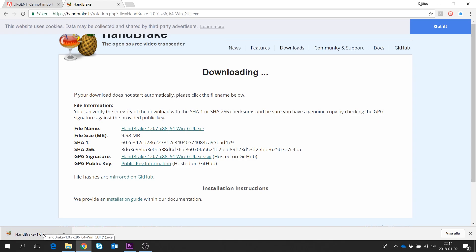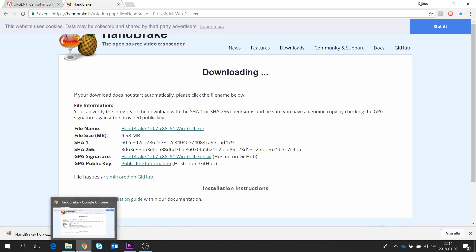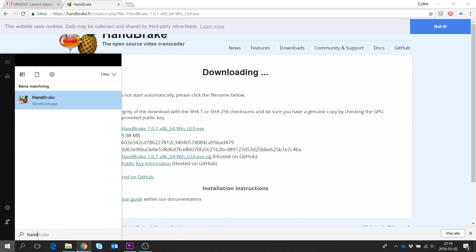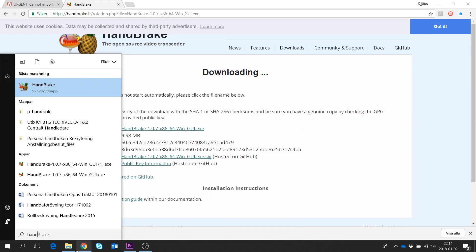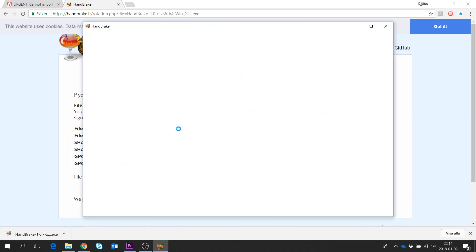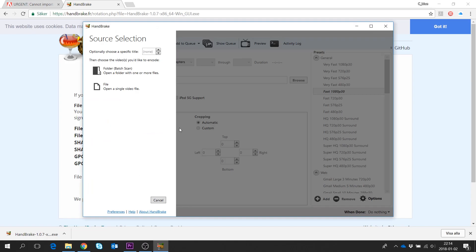I've already done that, so I won't do it again. Here we have the Handbrake app, and it's quite simple.